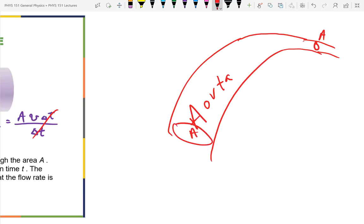What happens to the speed of blood flowing through the aorta as you get to a smaller area? It's going to go faster. The speed goes up in the artery as it narrows down.